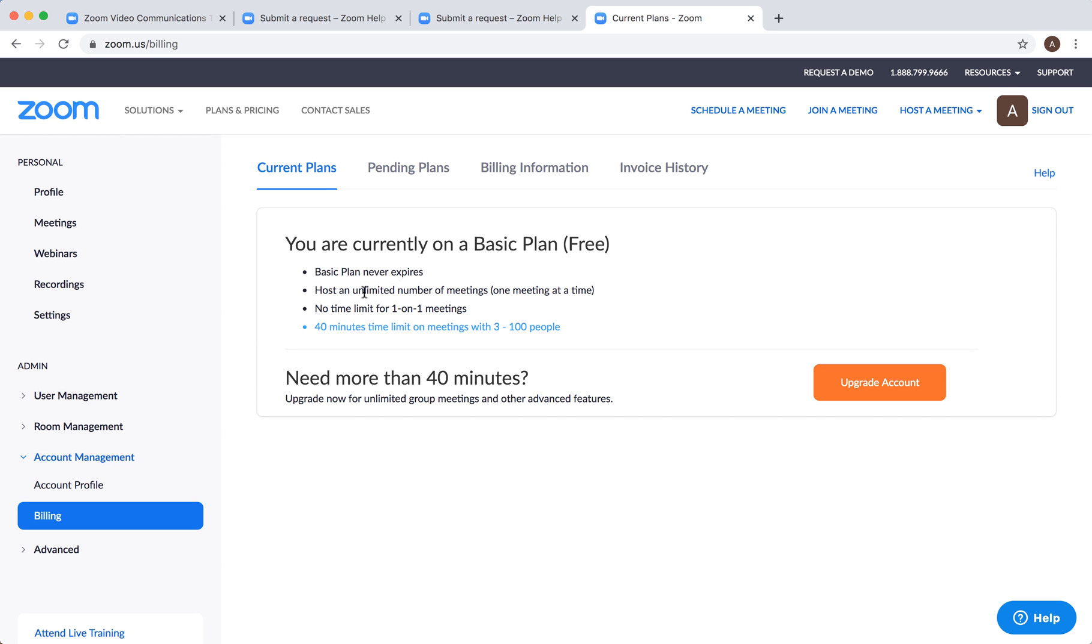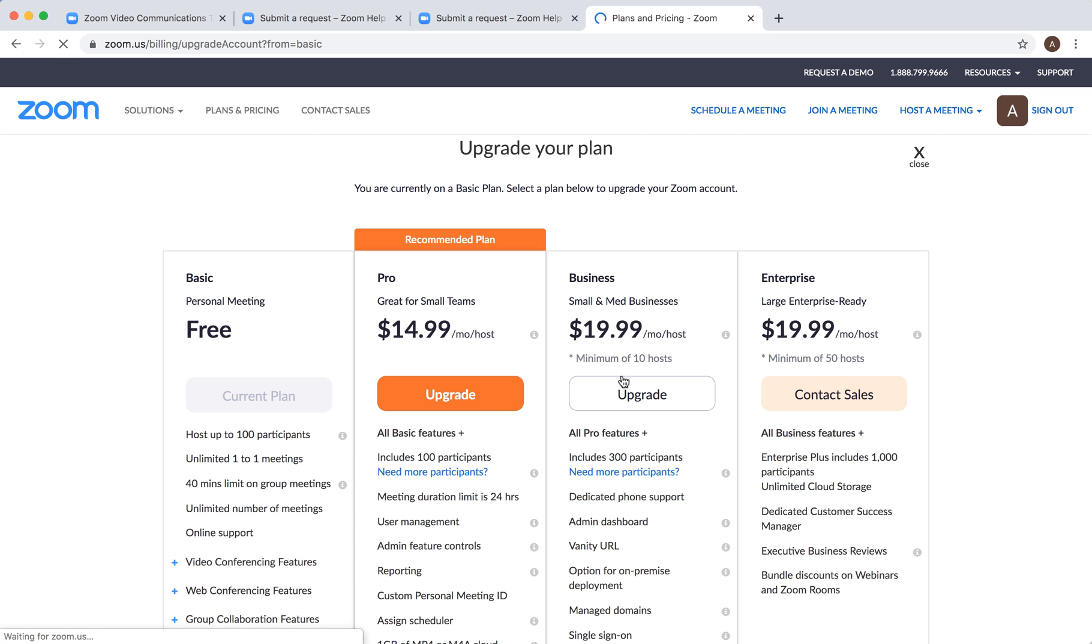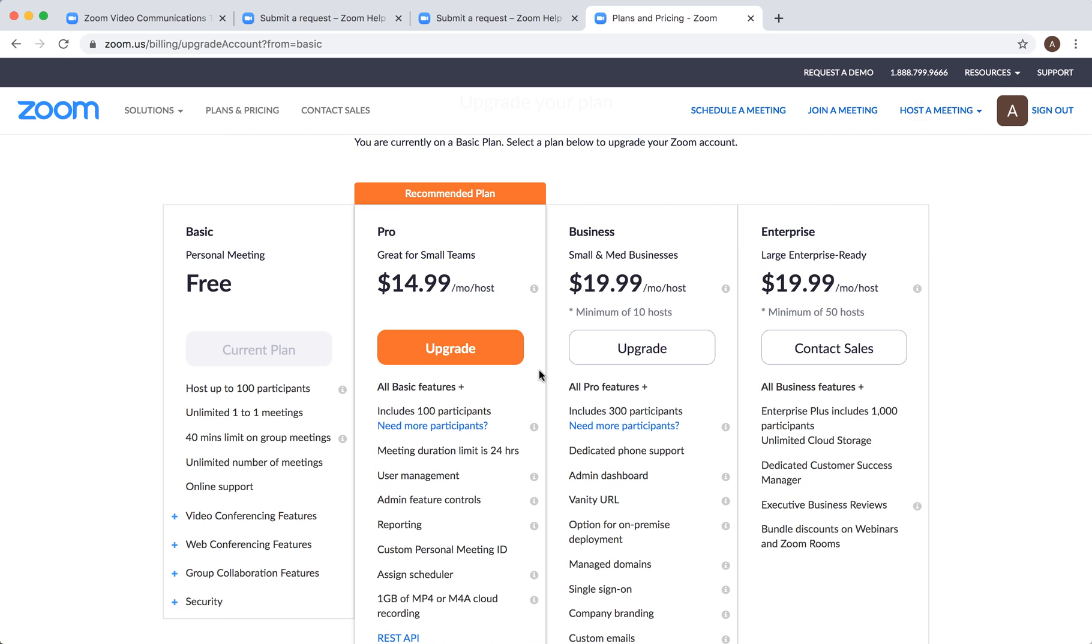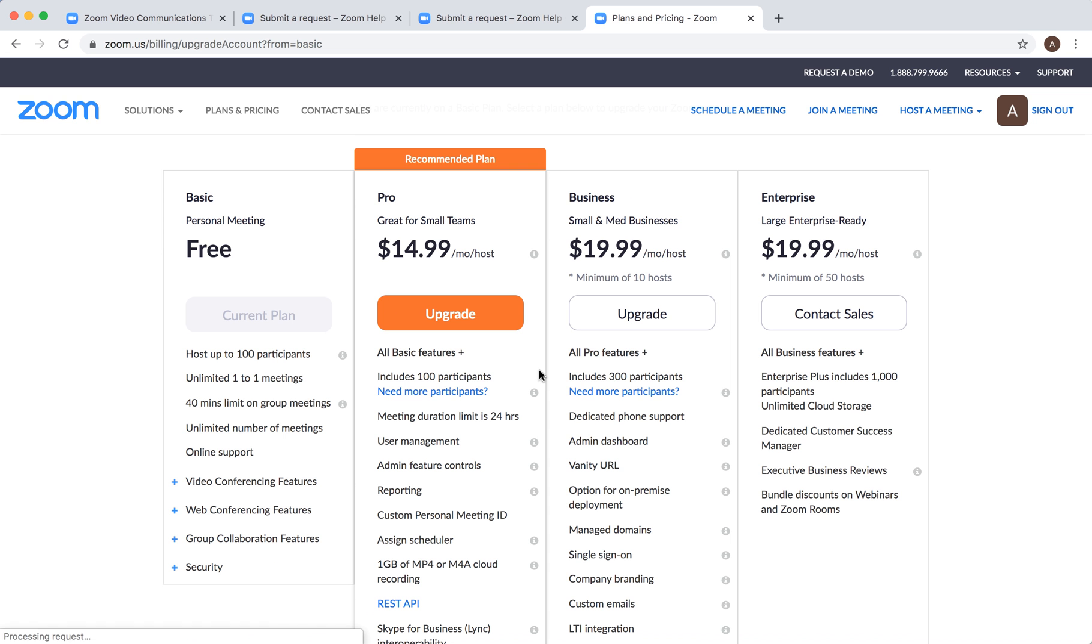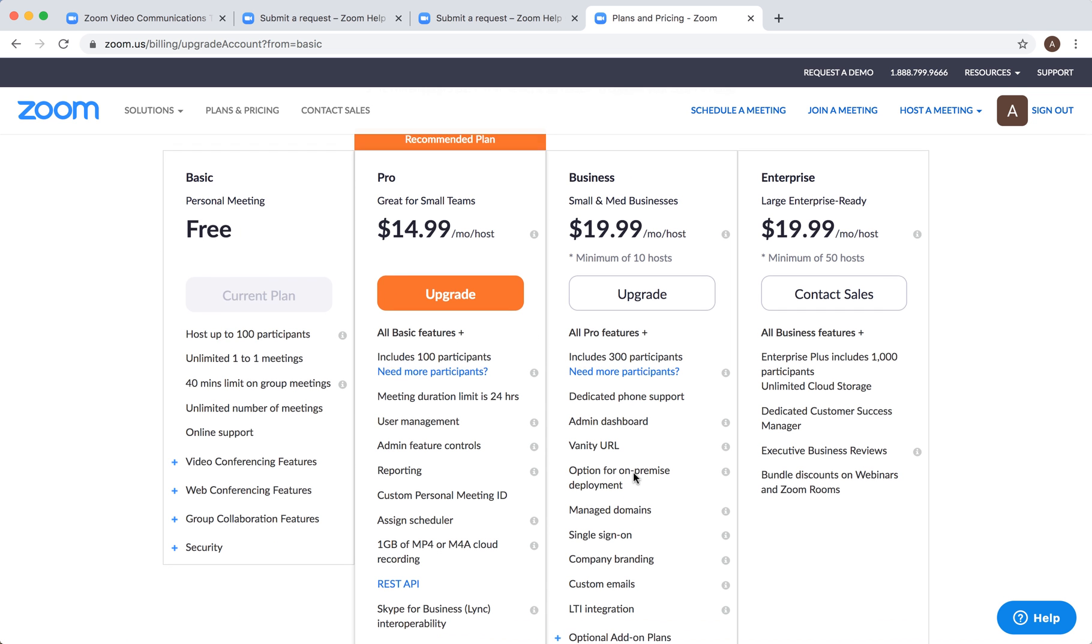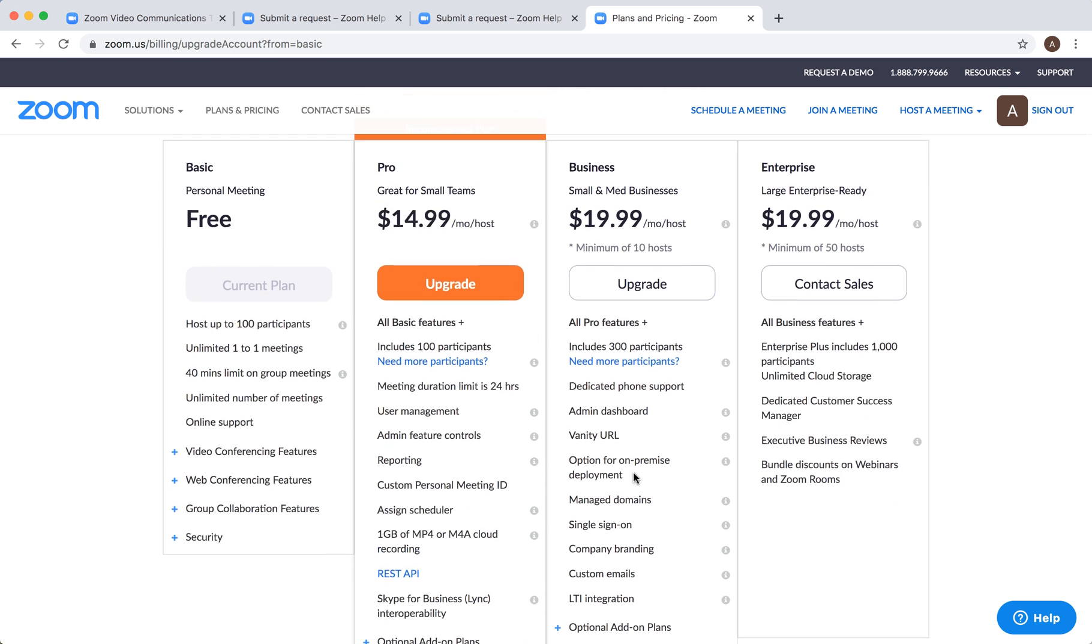That's the main reason why you should upgrade if you have a bigger company or something like that. Then you have the Pro plan, Business, and Enterprise. Business includes 300 participants, Enterprise includes 1000 participants.